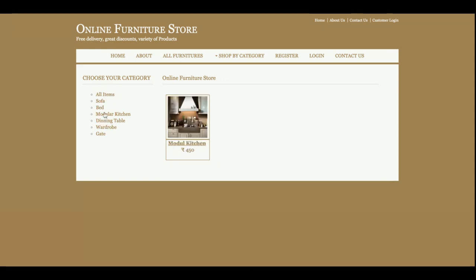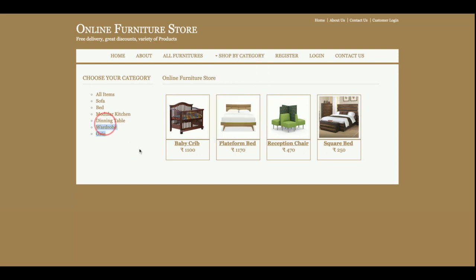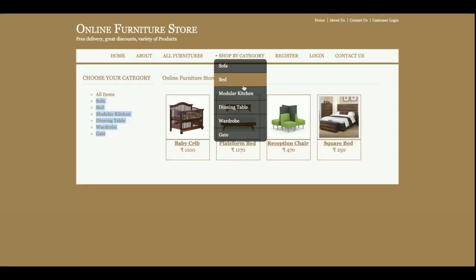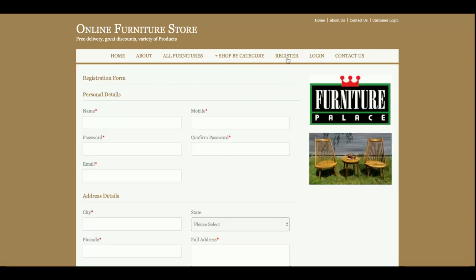This is the filter by category section. The categories are rendered from the database, so if you add more categories to the database they will be displayed here as well. This menu section is also dynamic. You can filter products from here too. This is the registration section where a customer can register on the website to get their user ID and password.